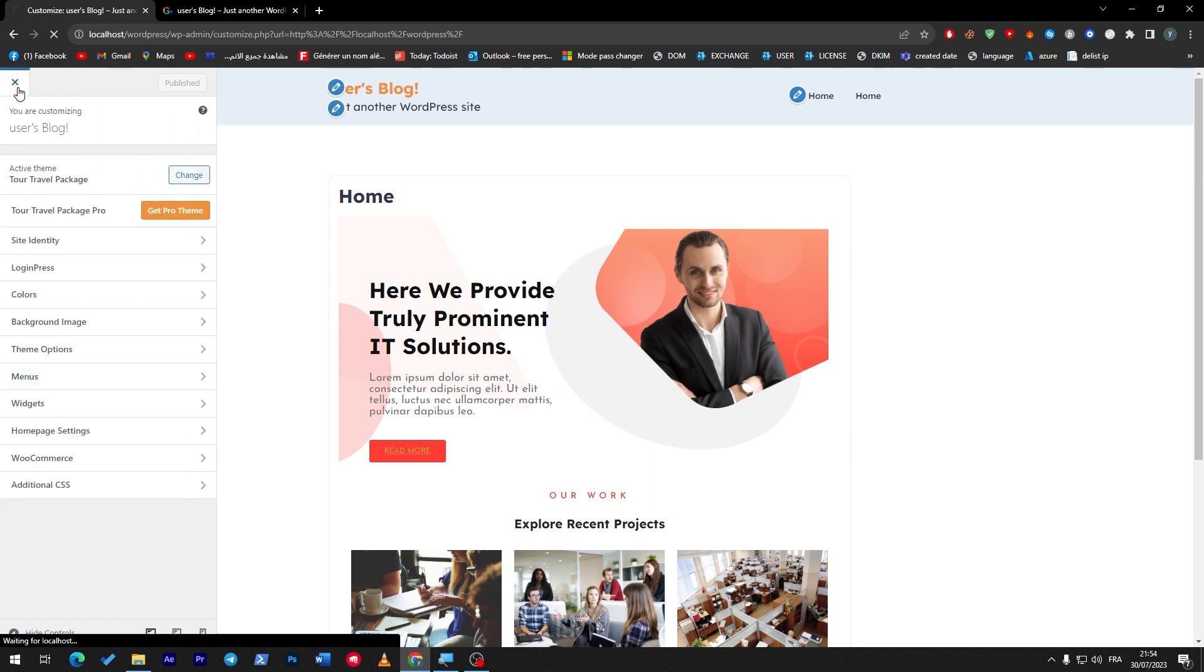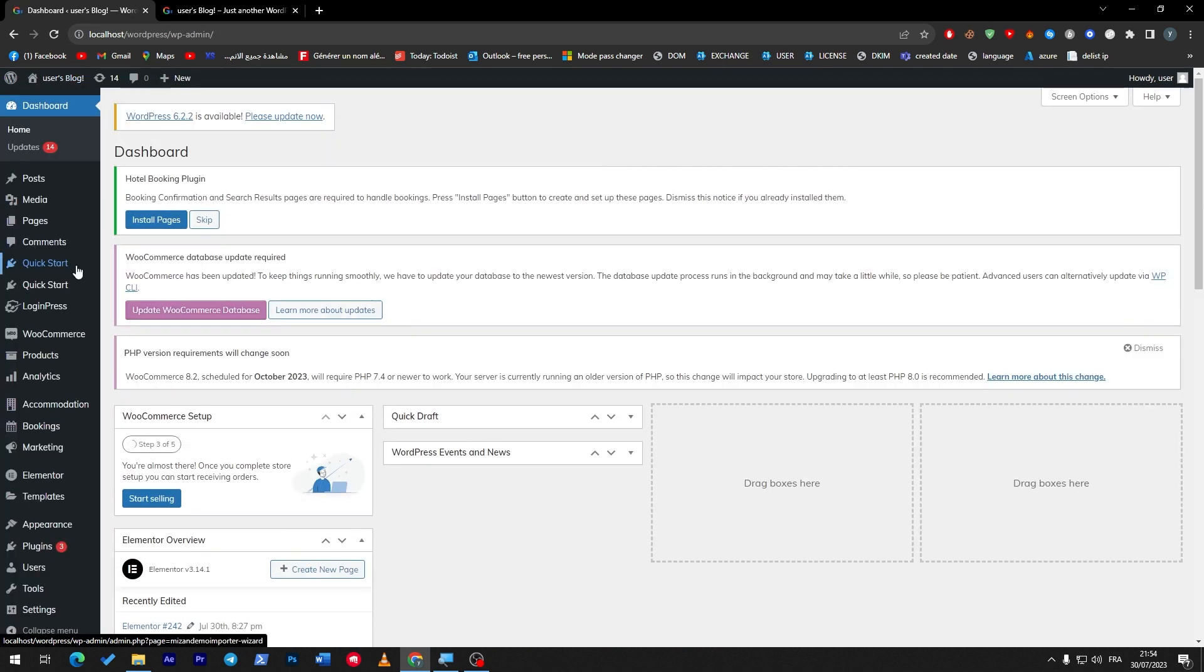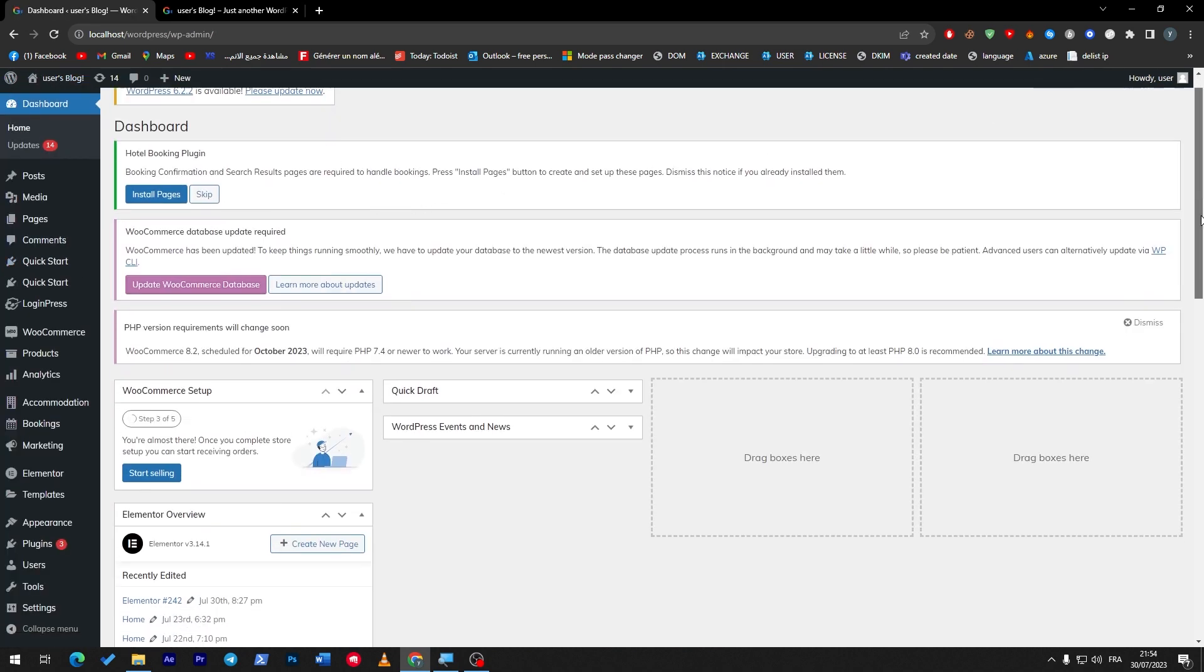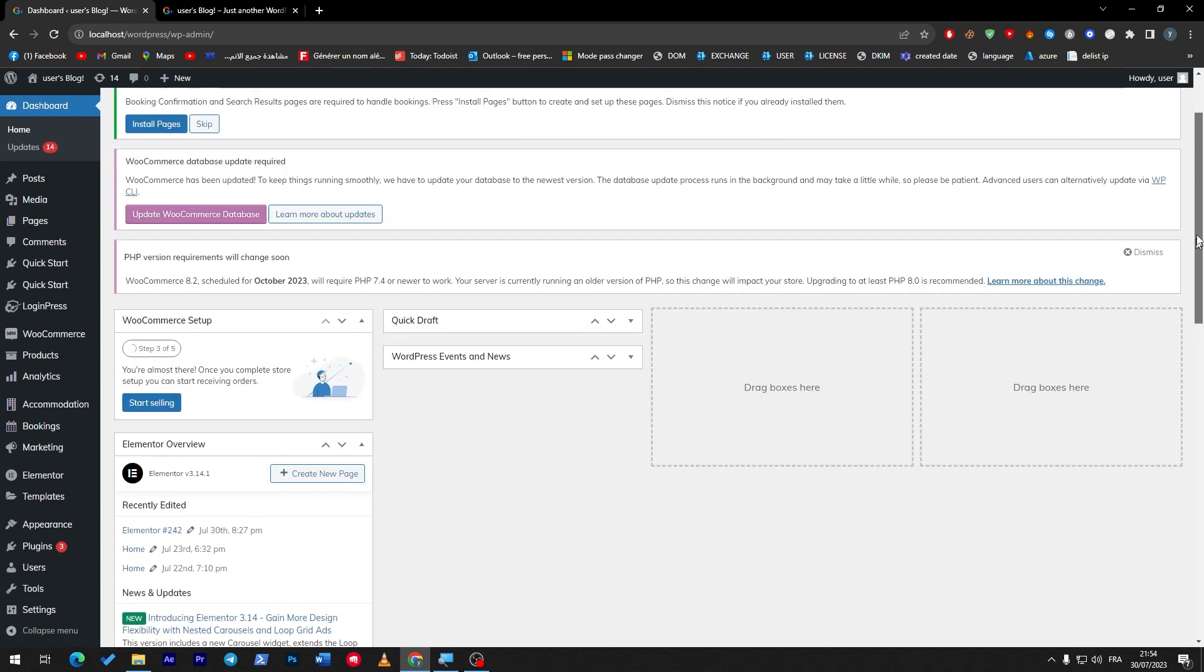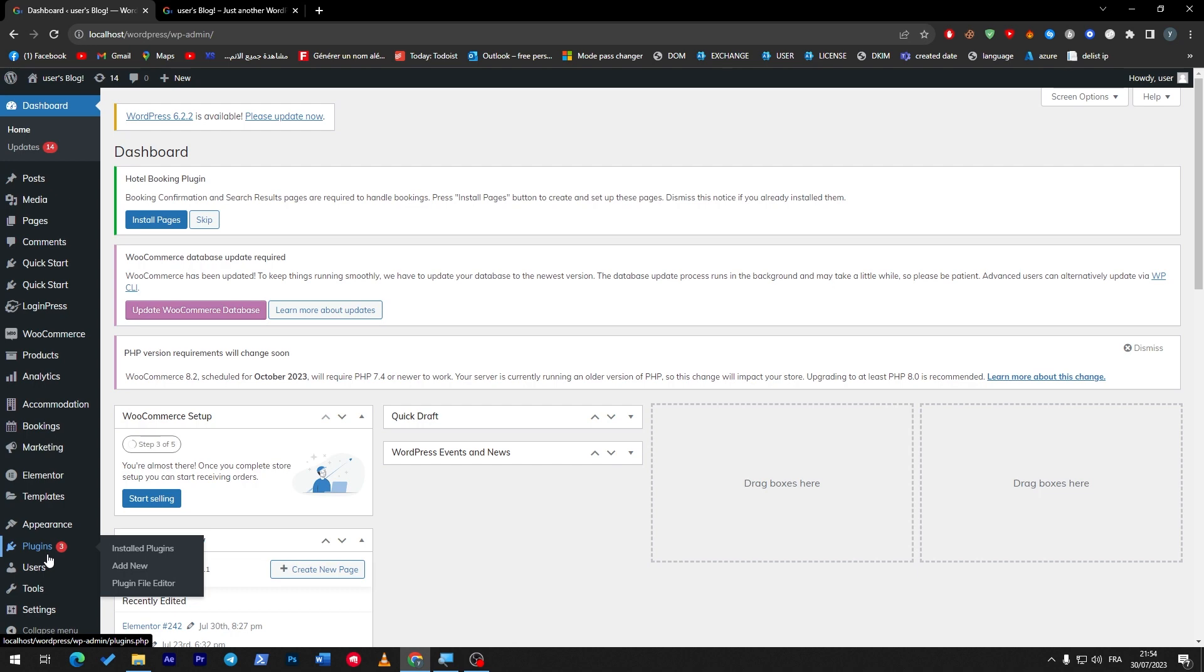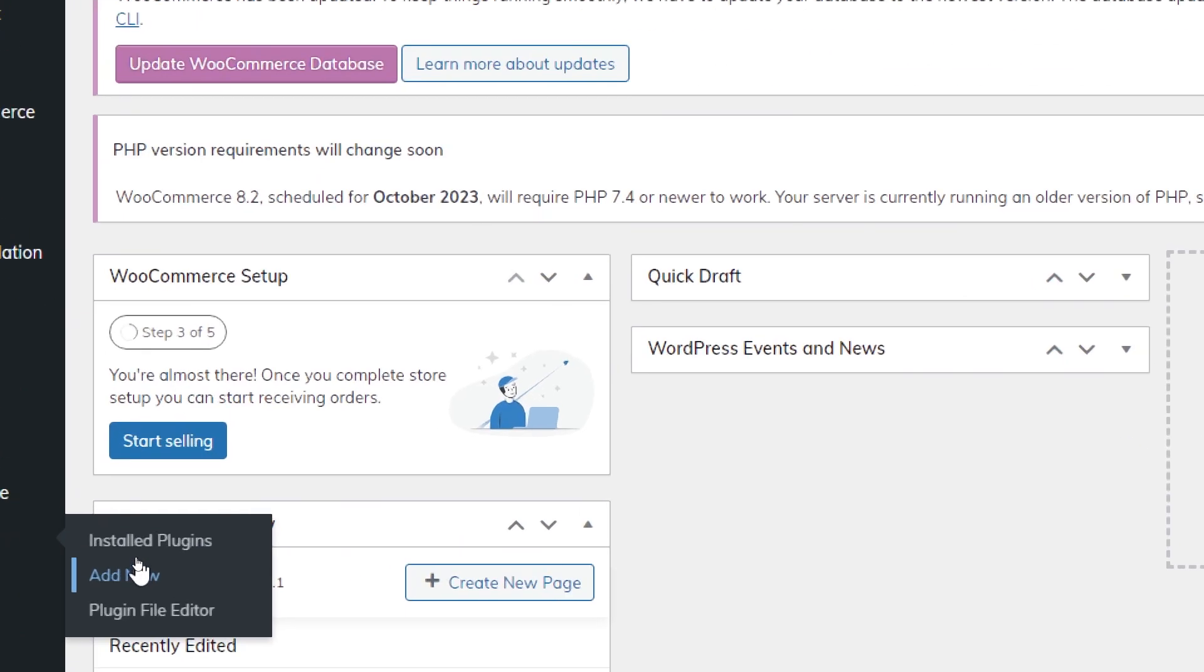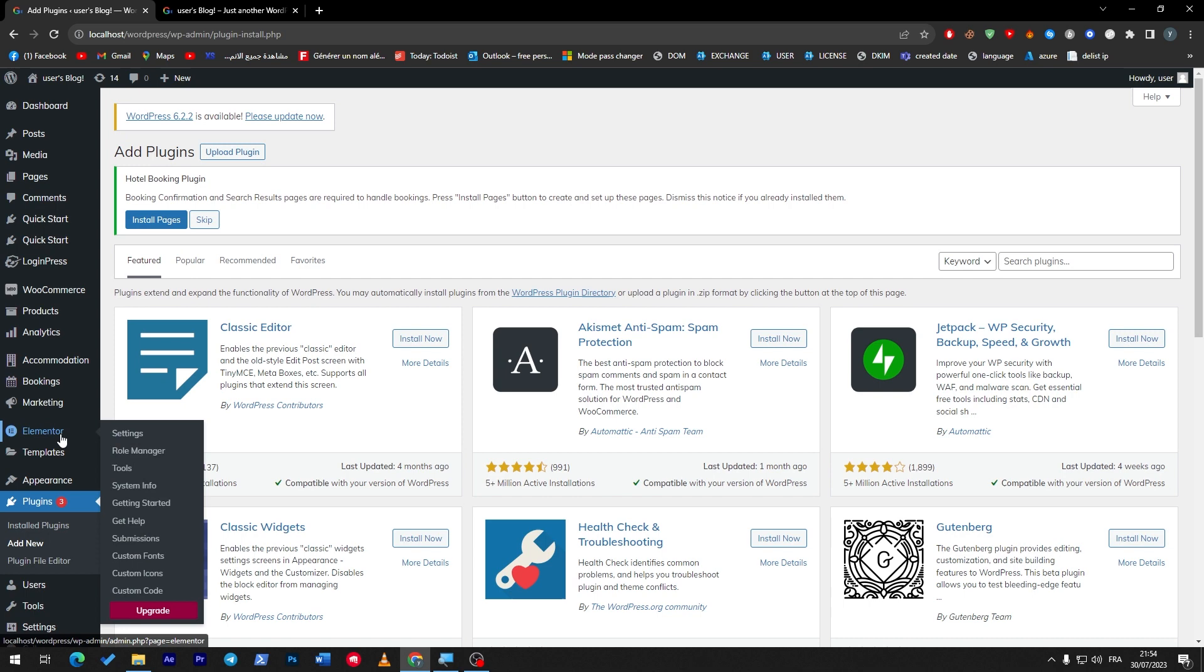So what you can do in this specific position is download some plugins that will help us build our page and website. In that case, I really recommend you guys to download Elementor. I've made a lot of videos about Elementor, Elementor extensions, Elementor tips and tricks. Make sure to check that out after this video ends.